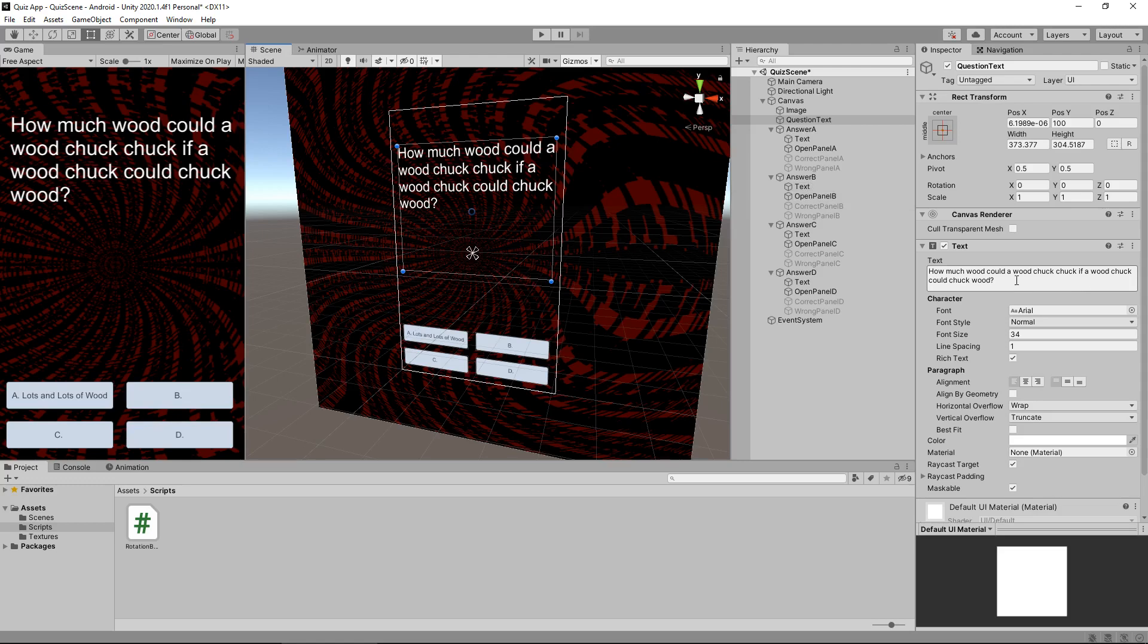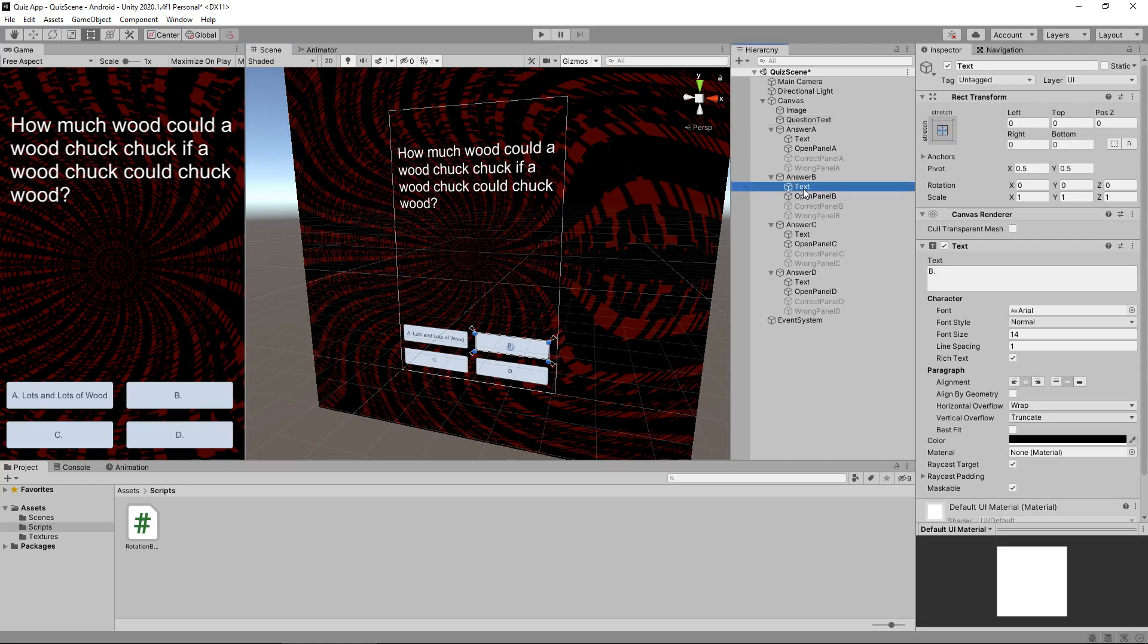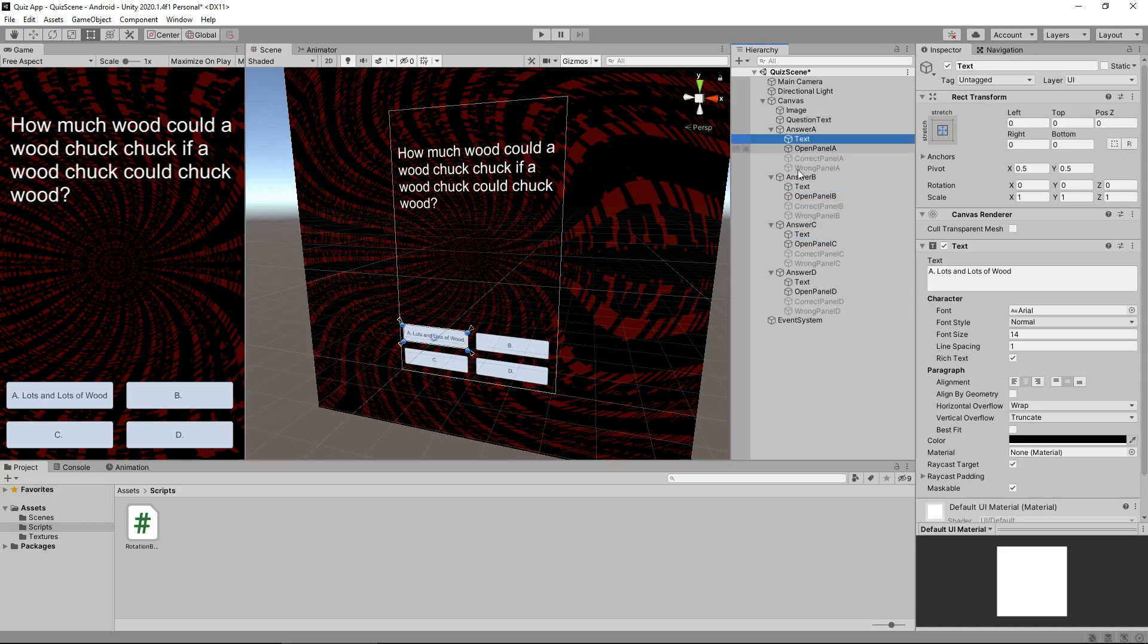So we need to keep in mind that this component is known as the text component and we're changing the text sub component and the same applies to all the answers as well. So we just need to keep that in mind for when we're coding this script. So how do we do this?